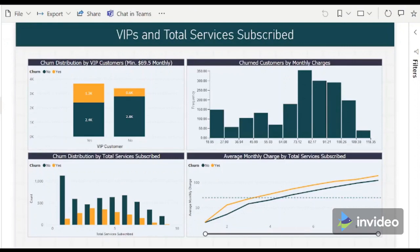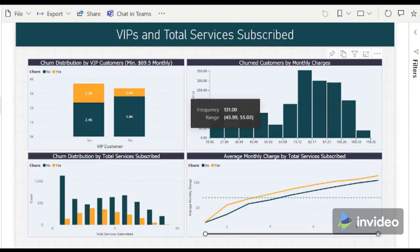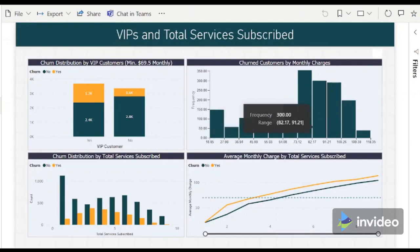Most of the customers who churn are those who have a monthly charge of $69.50 and above, and we can see a greater number of VIP customers churn when compared to non-VIPs. Perhaps the VIPs cannot see the value of being a member of the VIP category, or the benefits may not be significant although they spend more than regular customers. Looking at the histogram, the large number of churned customers starts in the range of the VIP monthly charge and onwards. The organization probably has to re-evaluate the advantages of being a VIP customer versus a regular one.